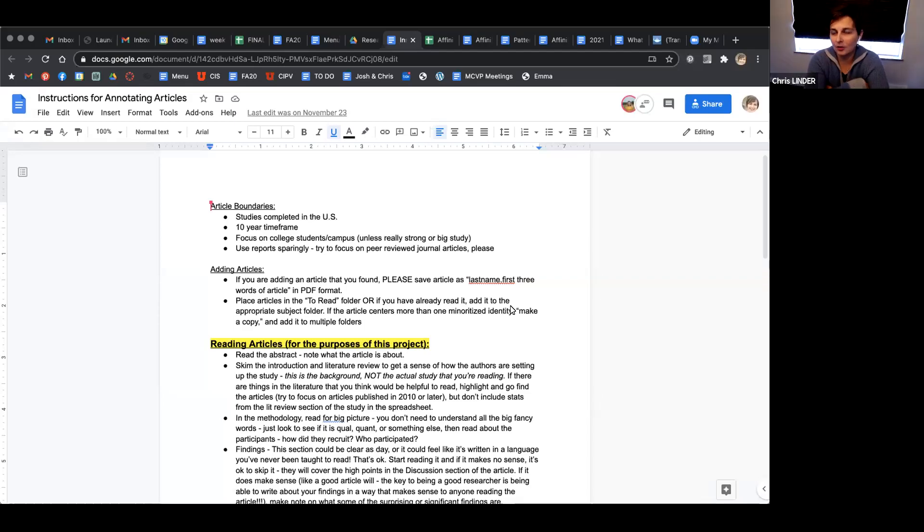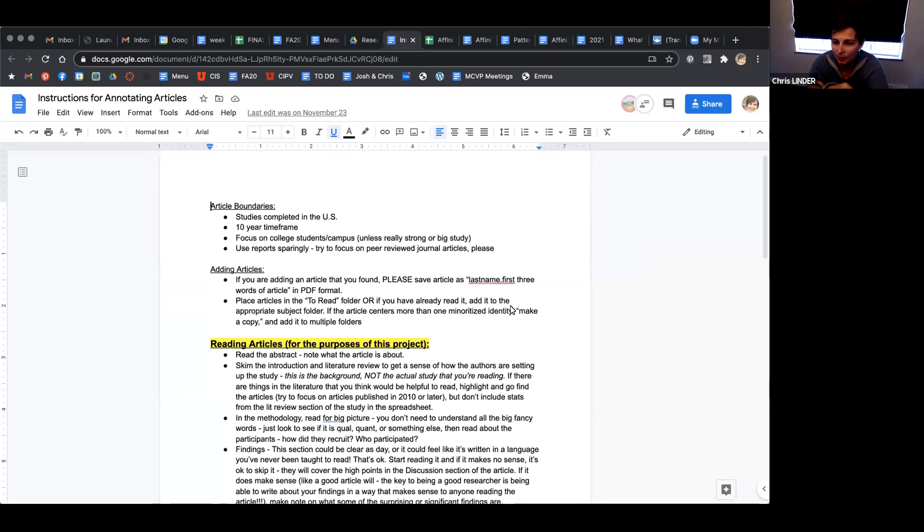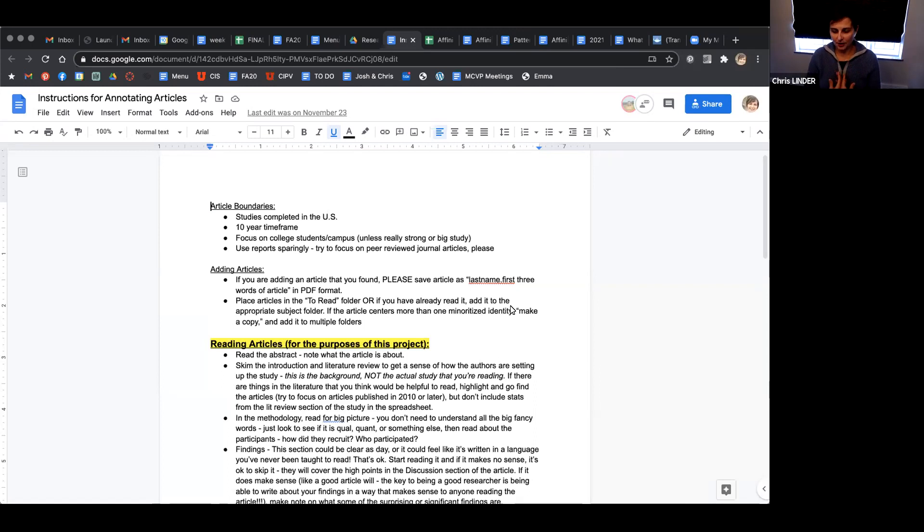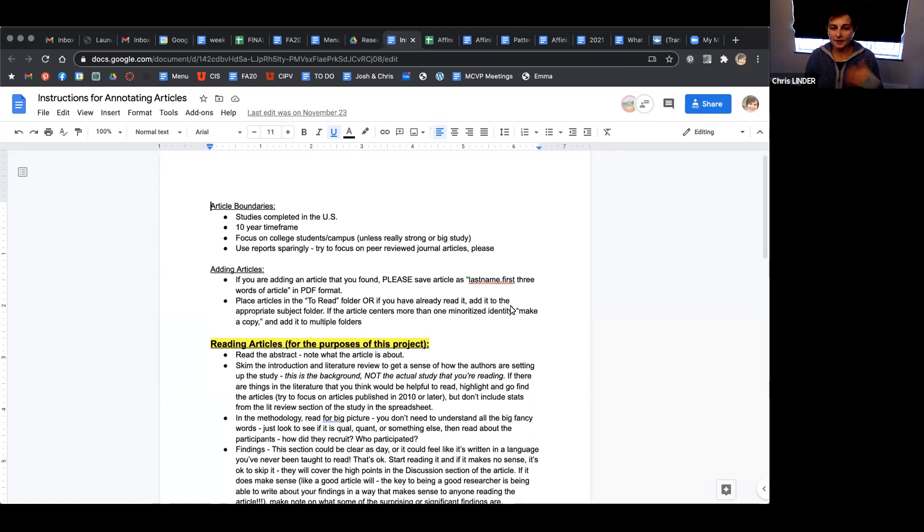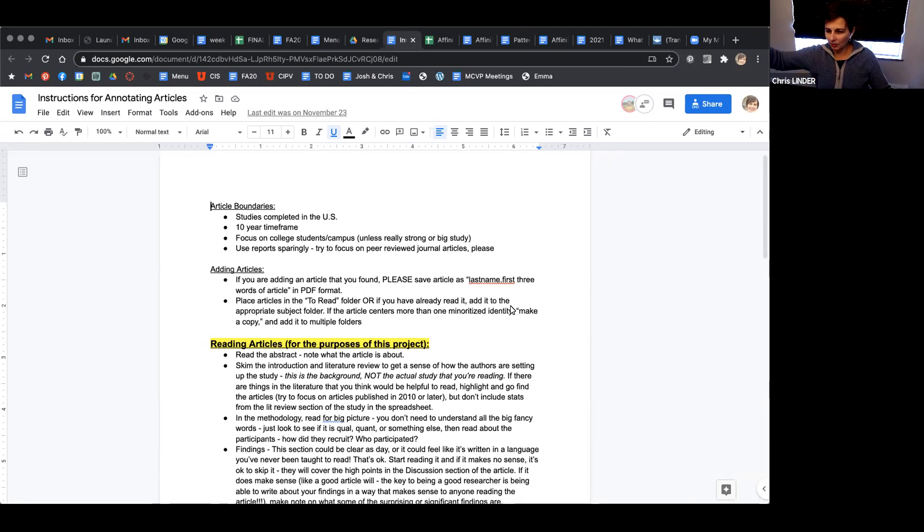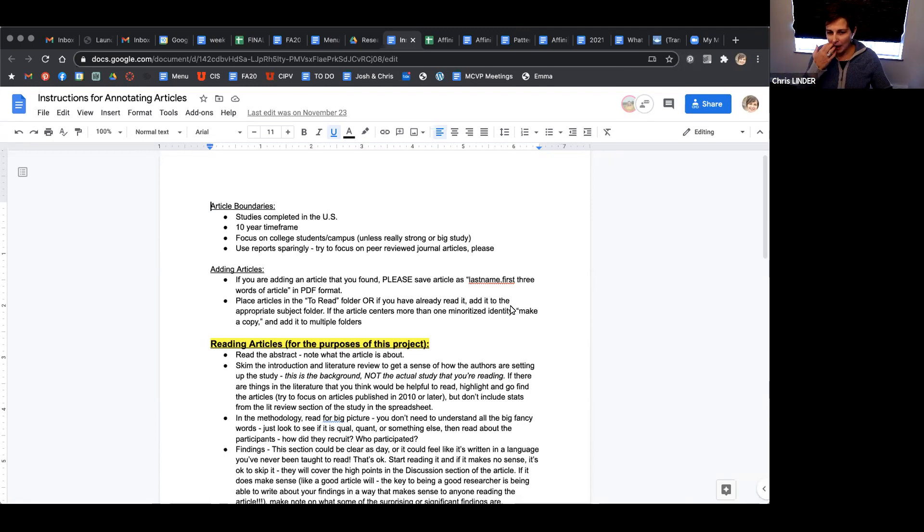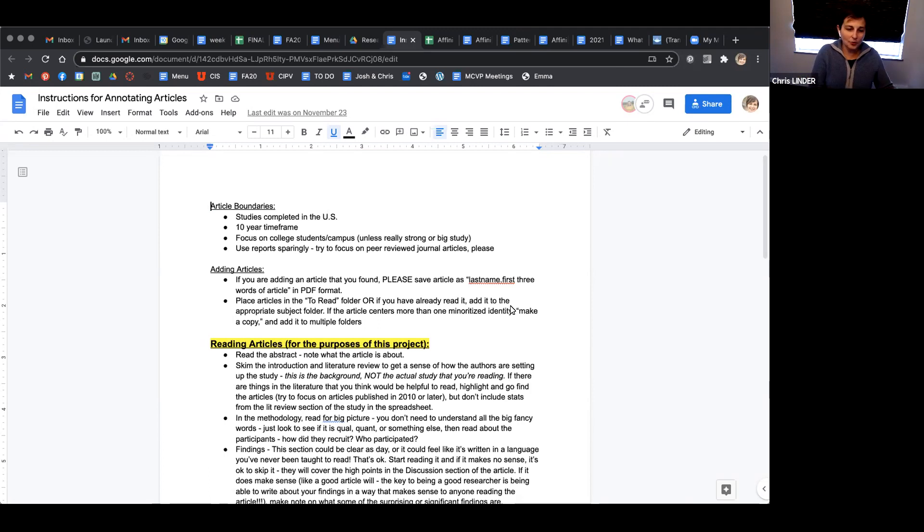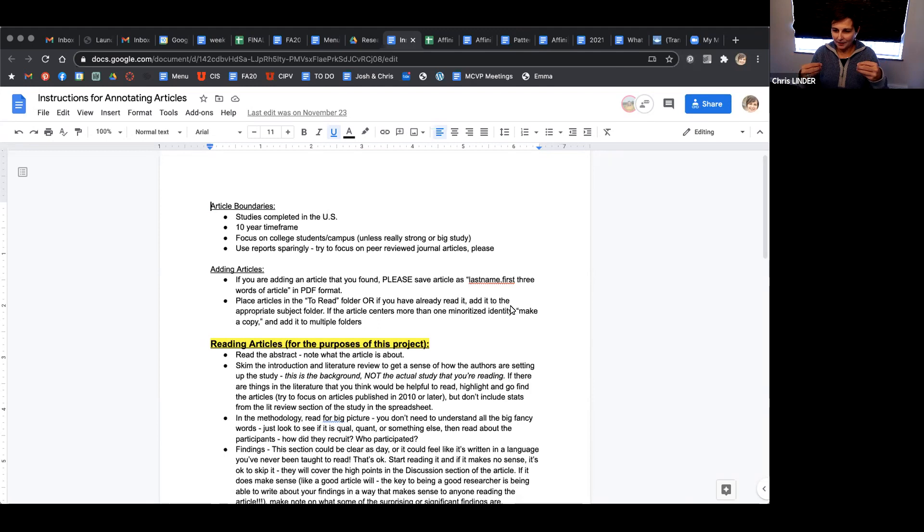Peer-reviewed articles mean they've gone through a masked review process. If I do a research study, I write up my results and send it to a journal. The journal takes my name off and sends it to two or three reviewers who I don't know. Those reviewers give me feedback through the editor. That's what we mean by masked - nobody knows who it is.